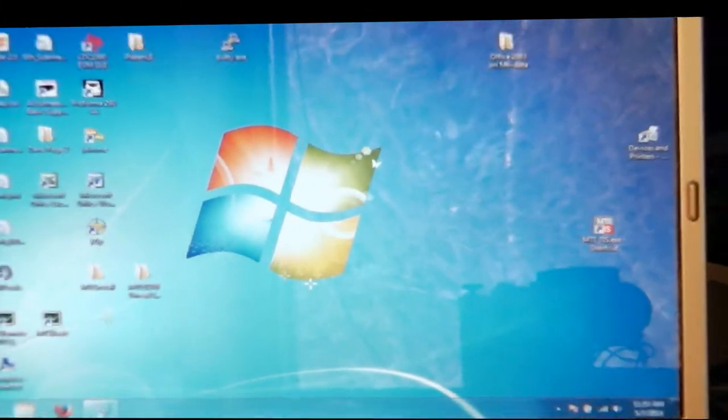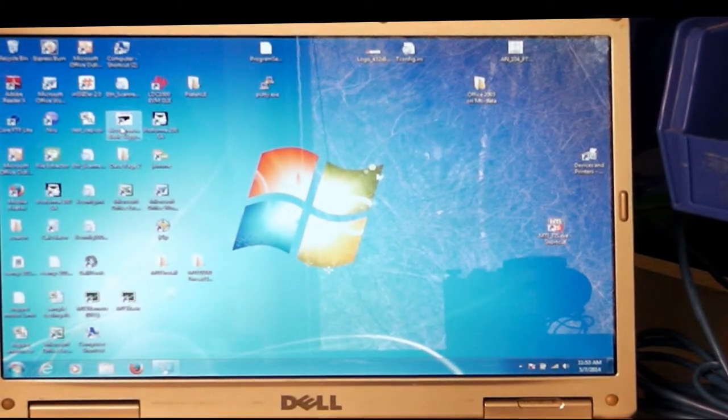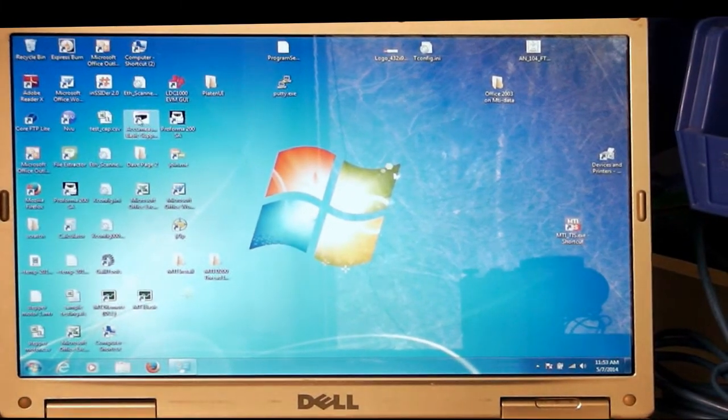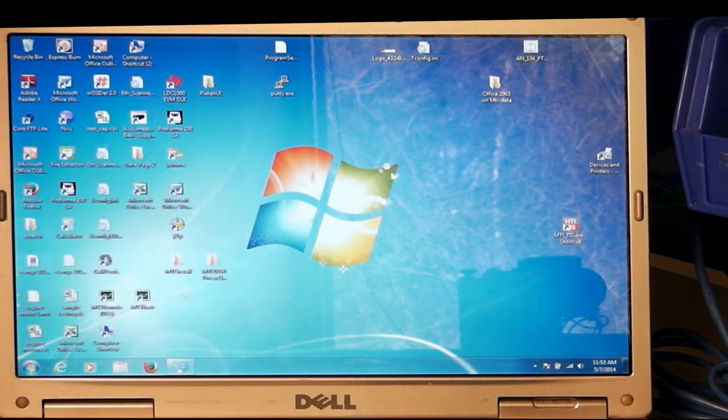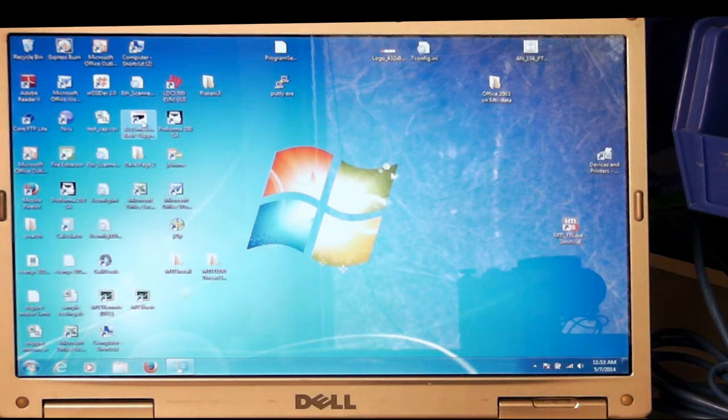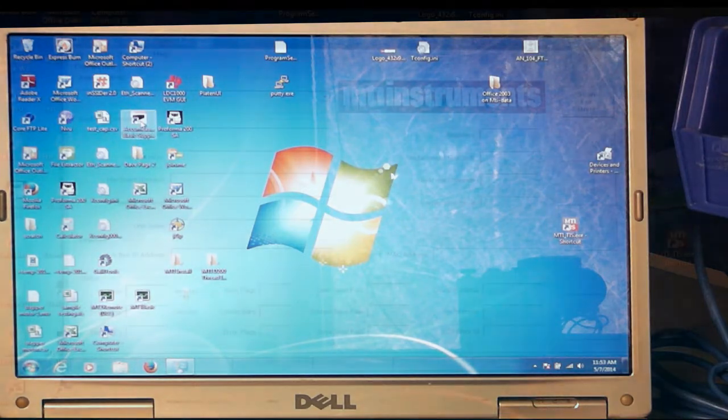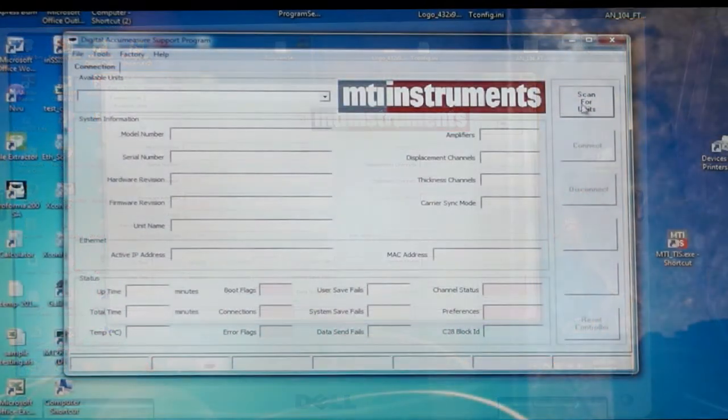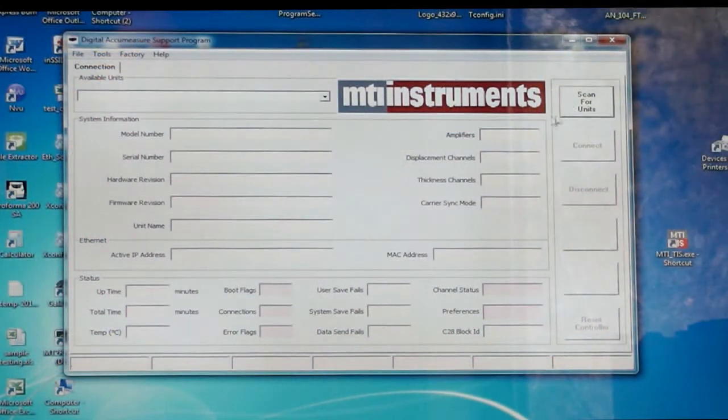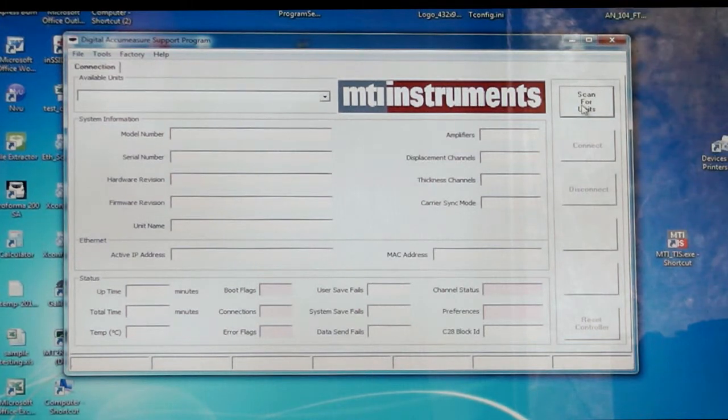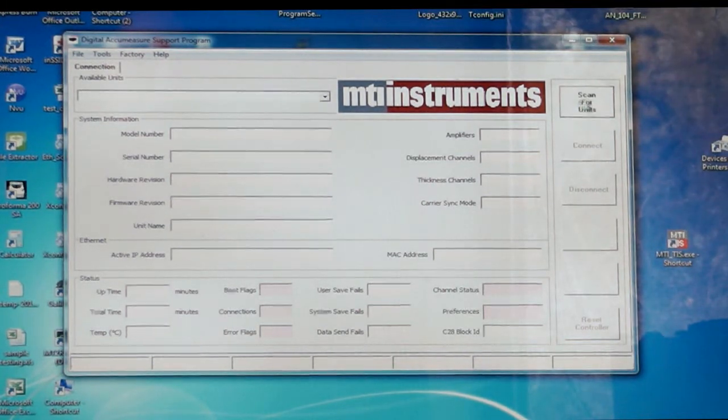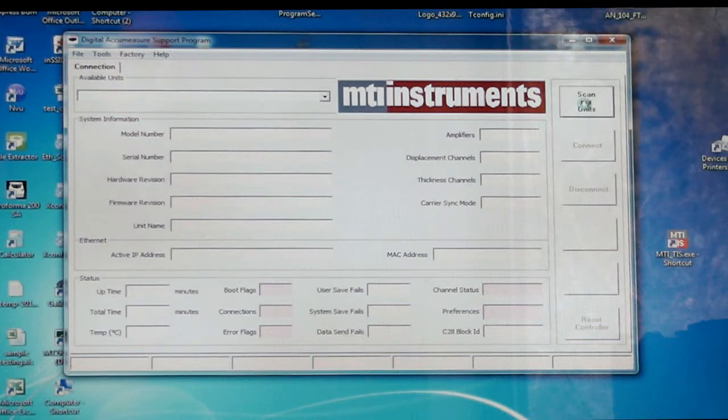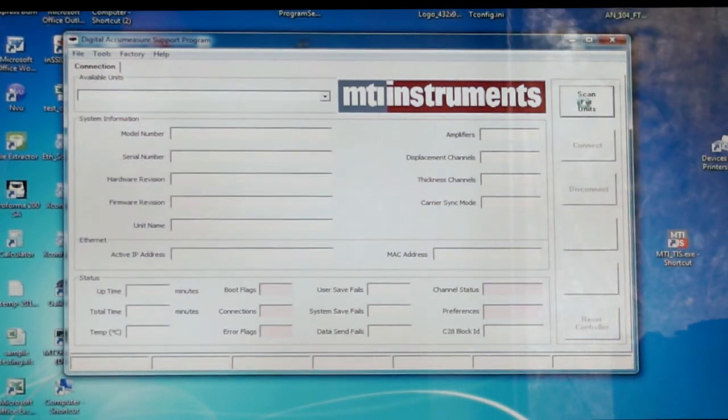The next thing we're going to do, we've got a shortcut on the desktop here for AcuMeasure basic support. Or you could go to the start window and do the same thing. In this case, I'm going to select the digital AcuMeasure. The next thing we want to do is scan for units. We're going to let the program actually find the hardware address in the digital AcuMeasure. So we click on the scan for units button over here.